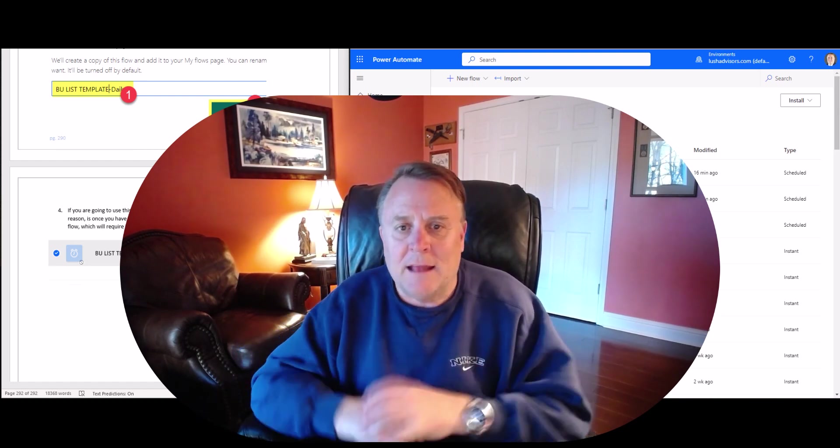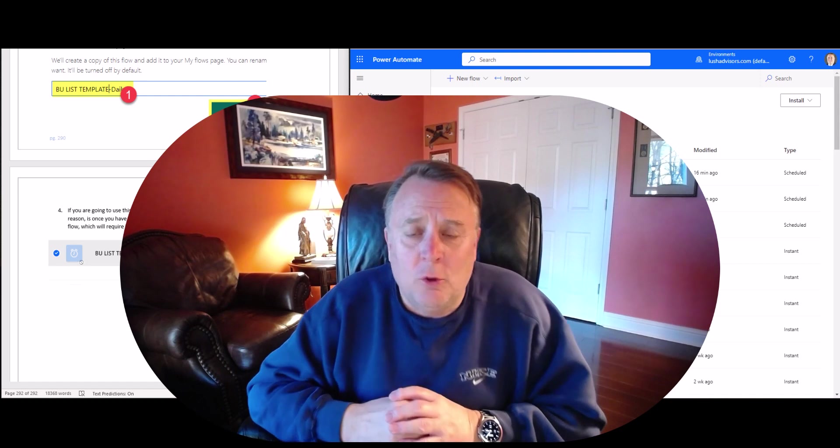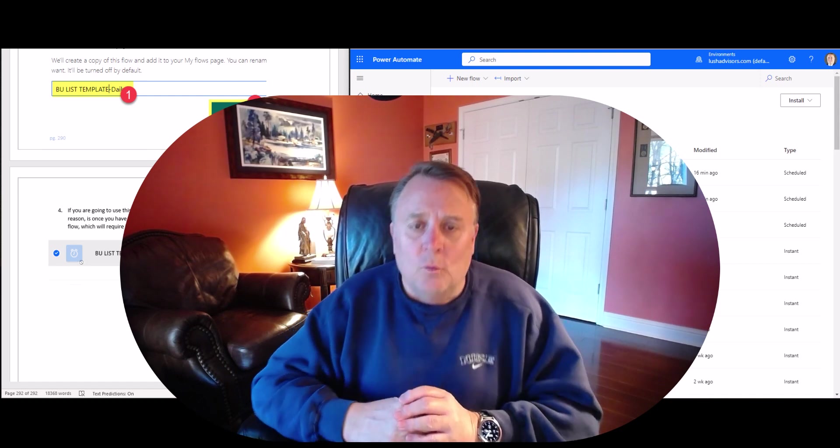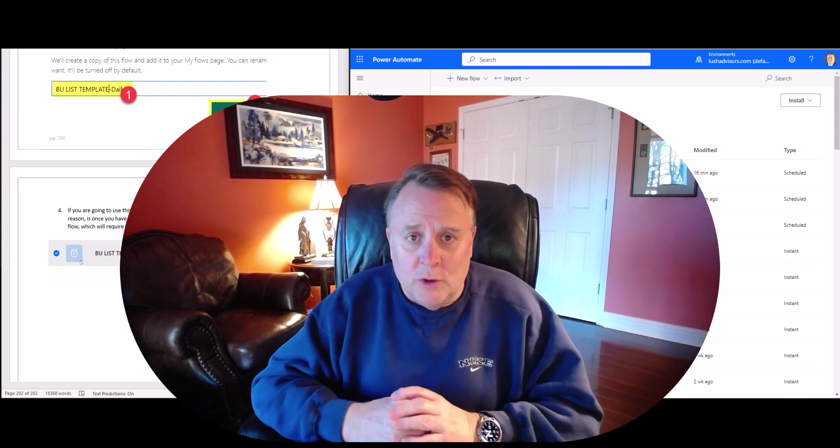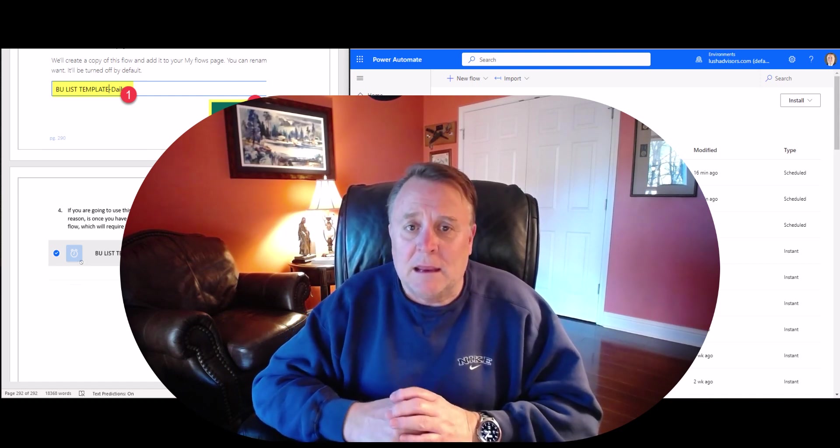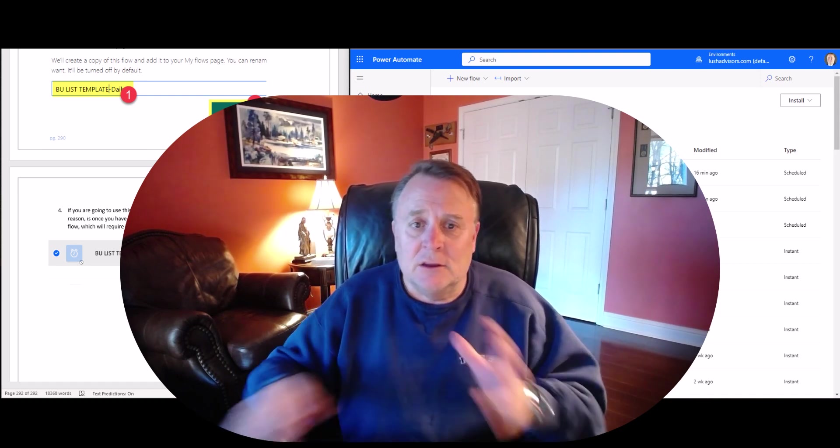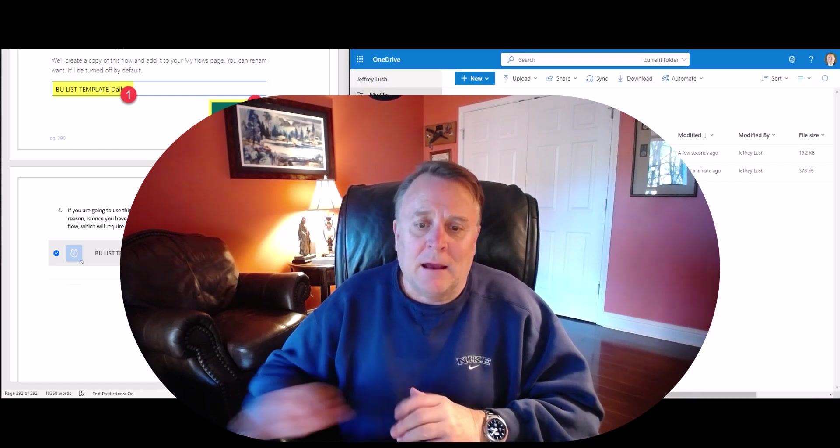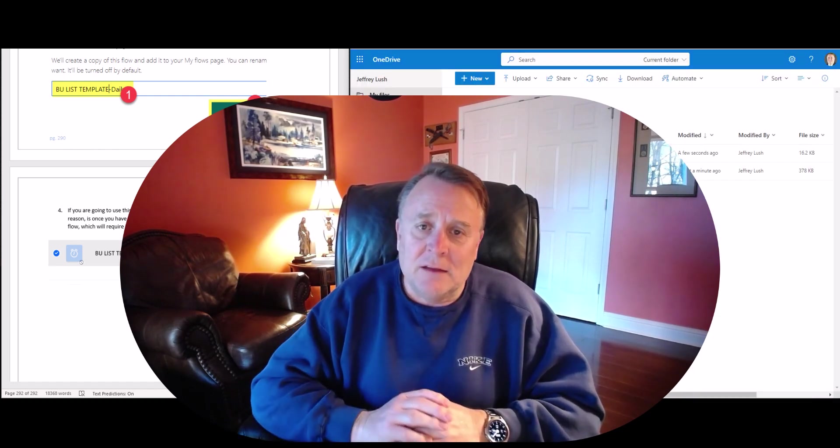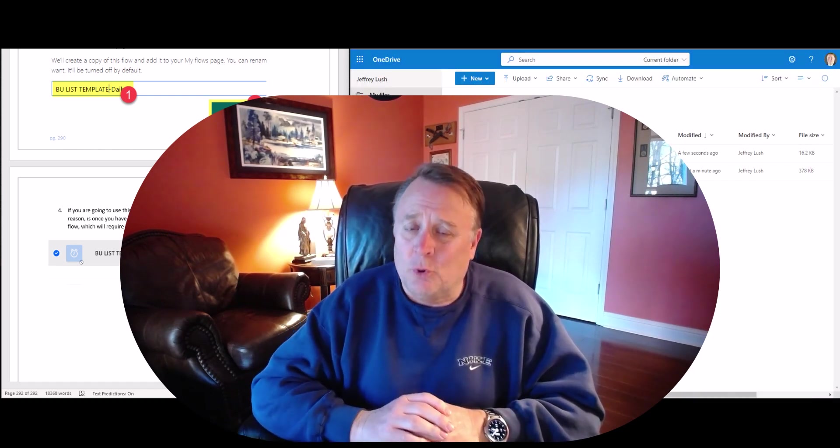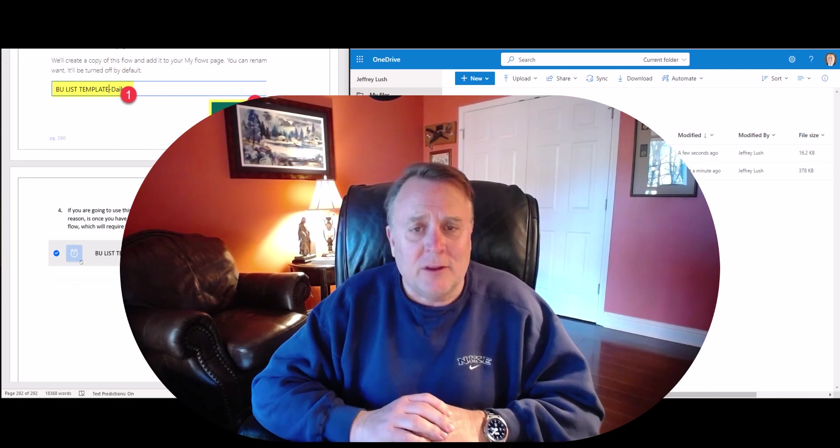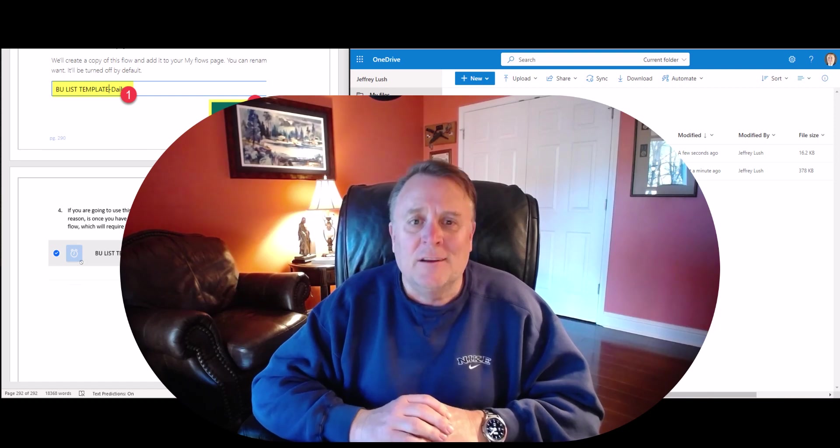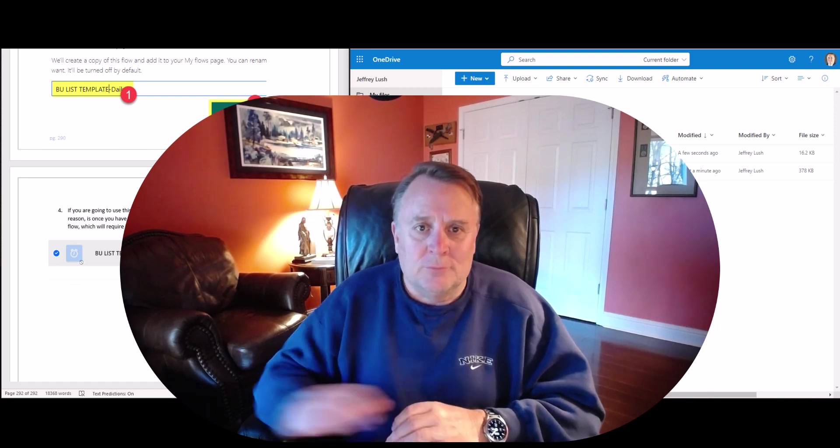So, that's it. I hope this works for you. It works for me. I enjoy creating these list backups because I put a lot of important data in lists and I want to make sure it's always recoverable.